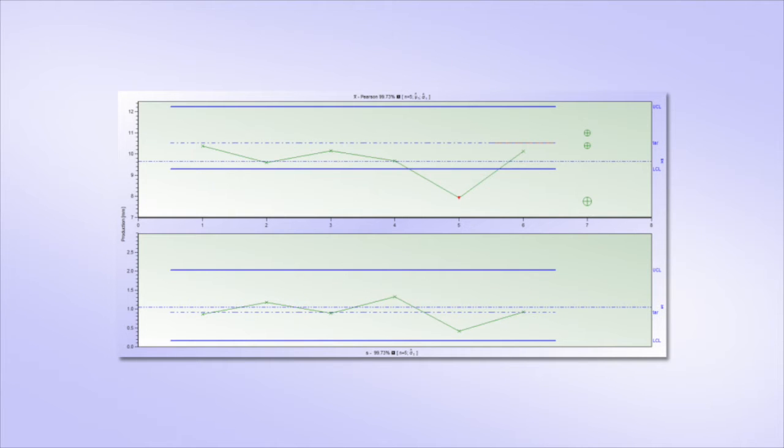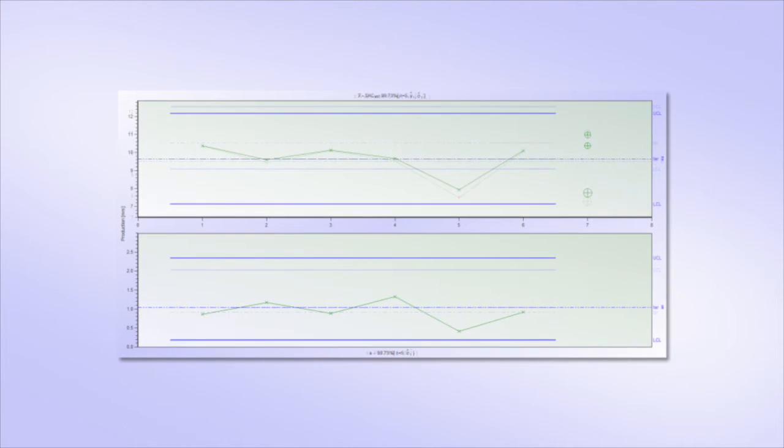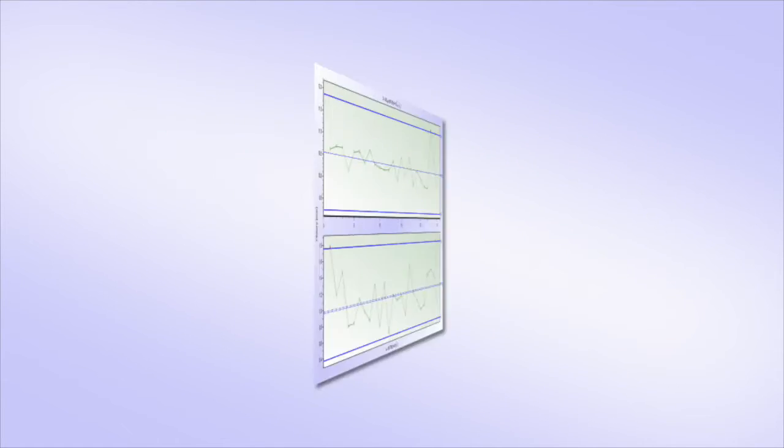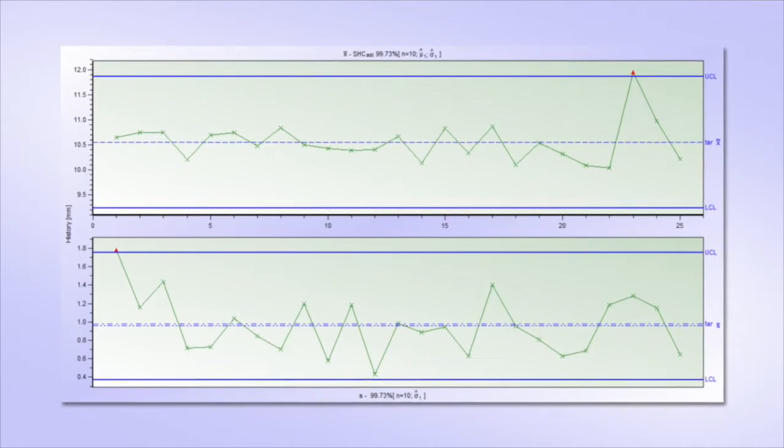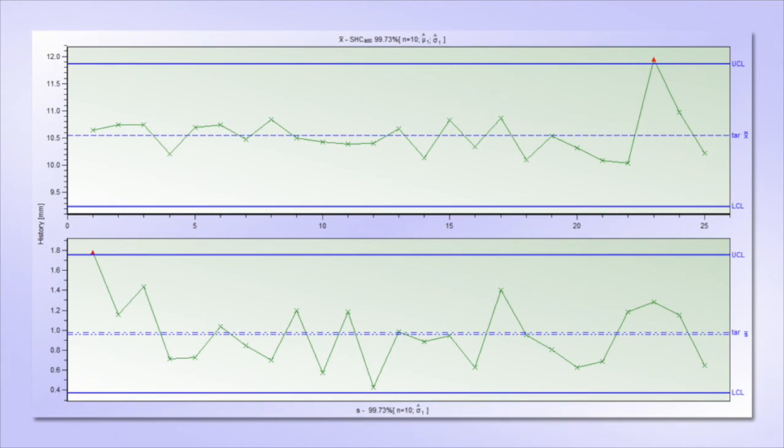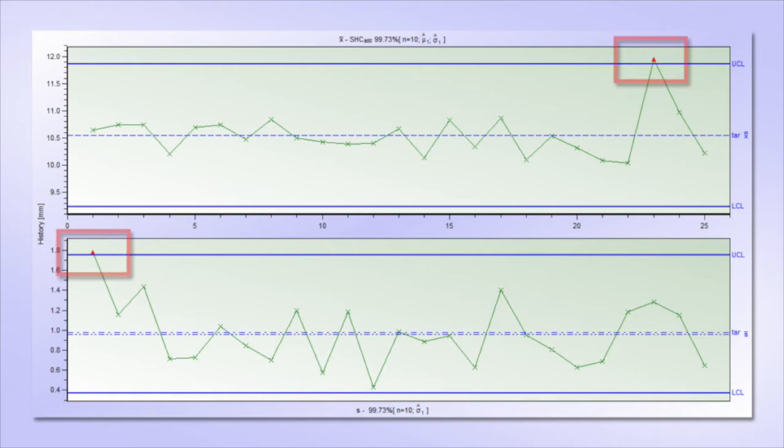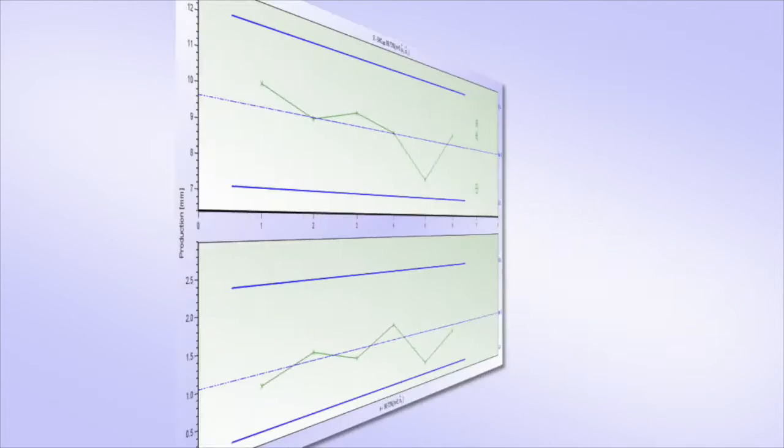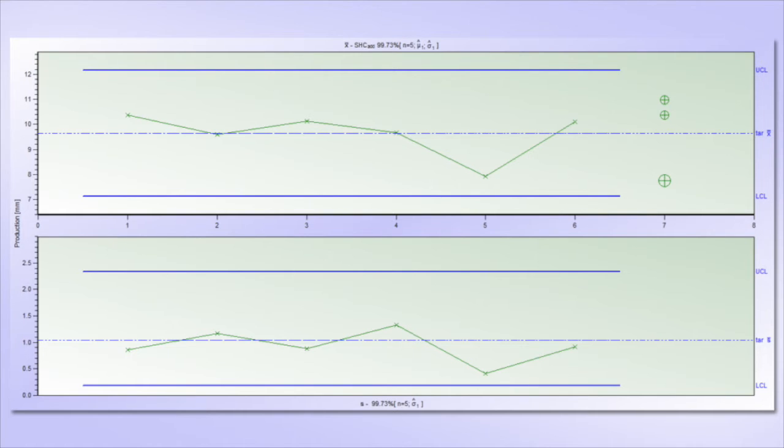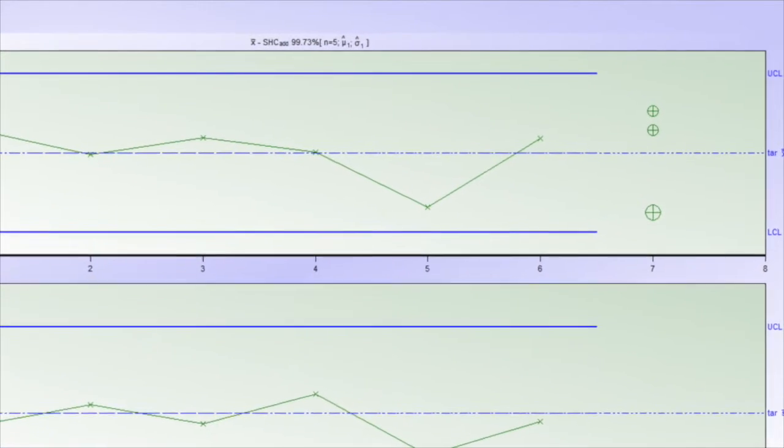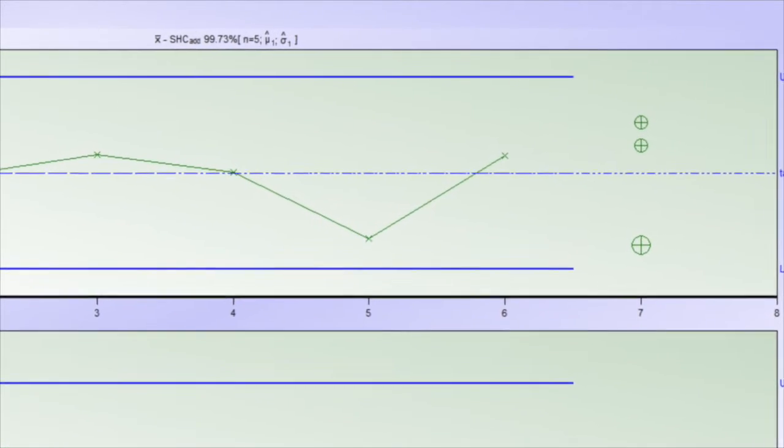The SPC is often understood as a technique suitable for looking back at the collected data and estimating if some unusual observations appeared. But this is not its purpose. The SPC, the process control, should be the technique of the actual control. It is not that interesting how unusual the process was in the past, it is much more interesting whether it is unusual right now, right at the time when one is deciding if a control intervention is needed and what intervention it should be.